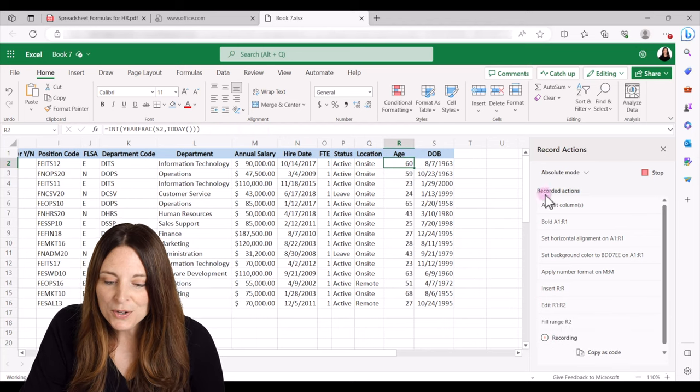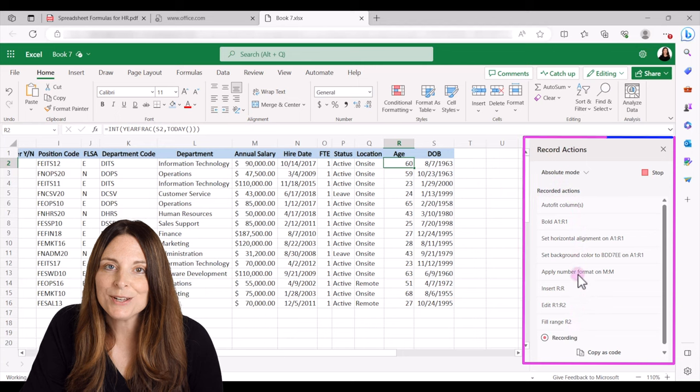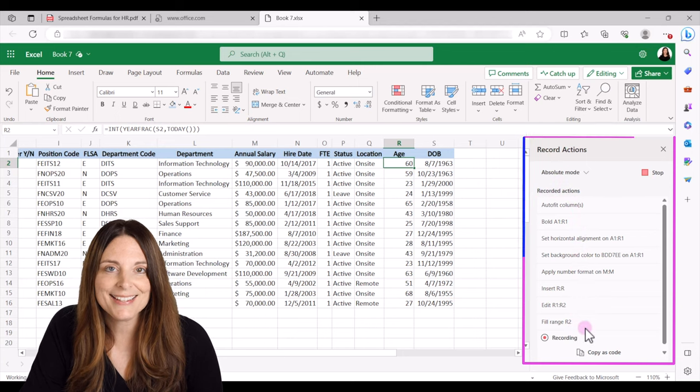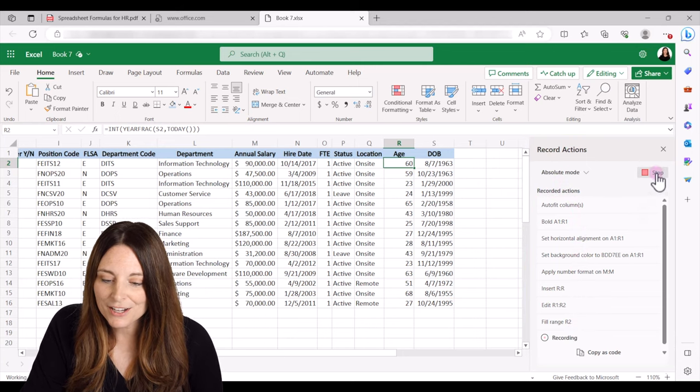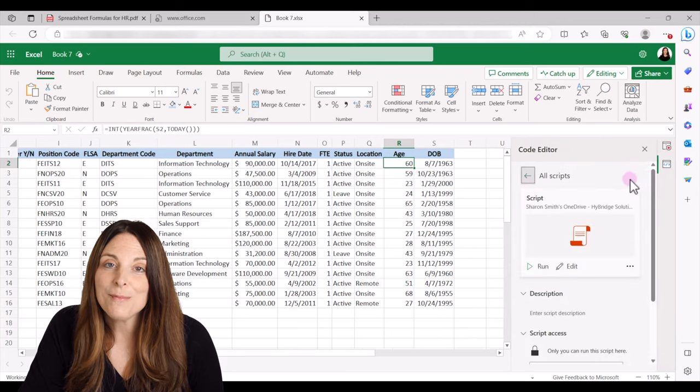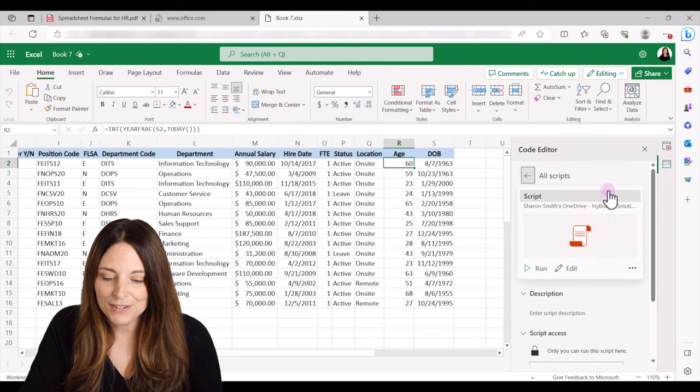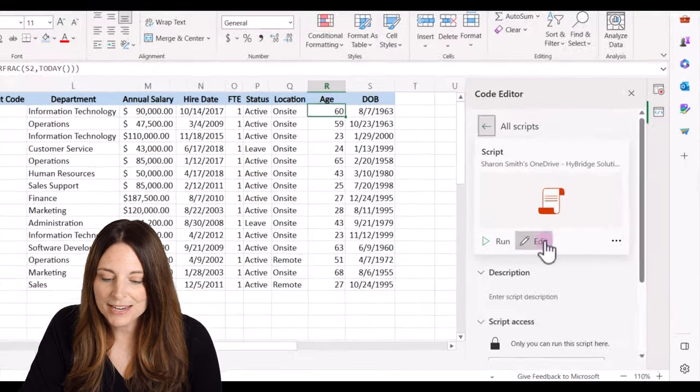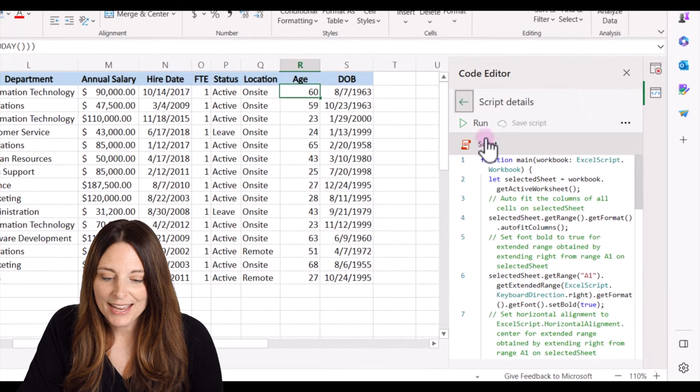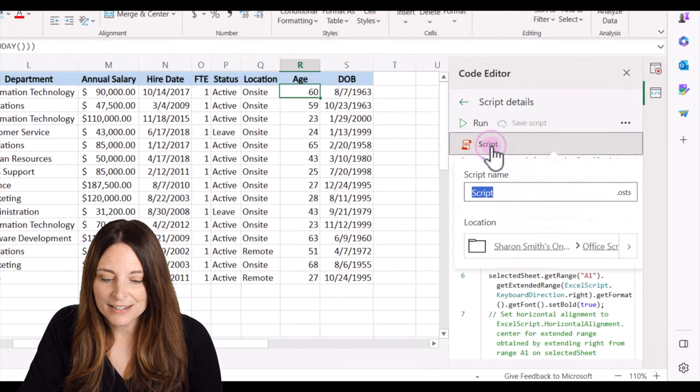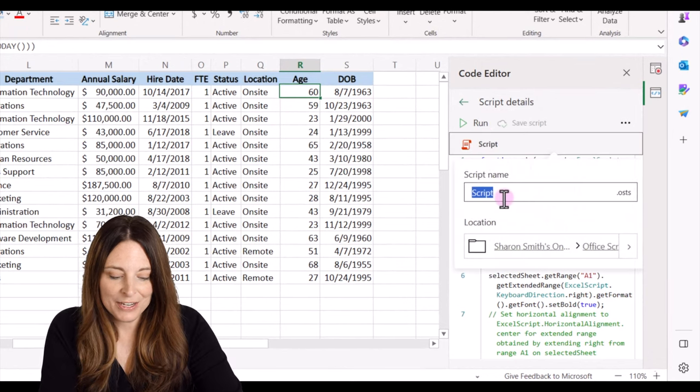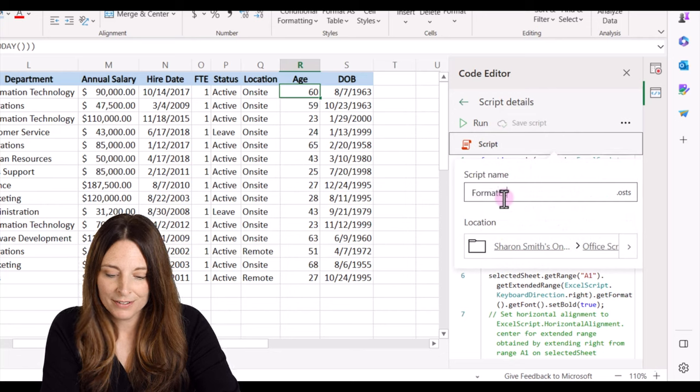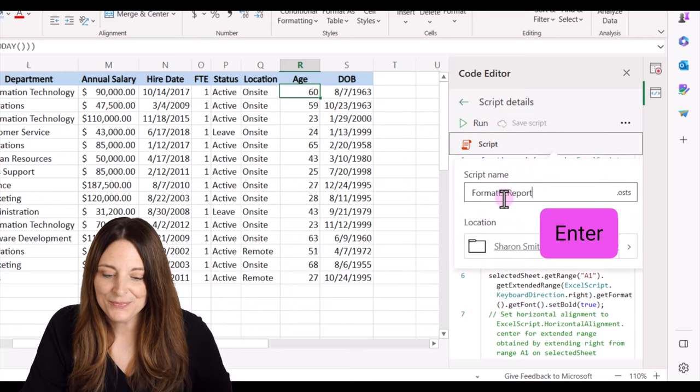So notice that every action that I've taken has been recorded over here on the right hand side. So when I'm done, I can click on stop. So all my actions have been saved as a new office script. So I can click on edit and I can click on the name here and rename it. We can call this format eereport and hit enter.